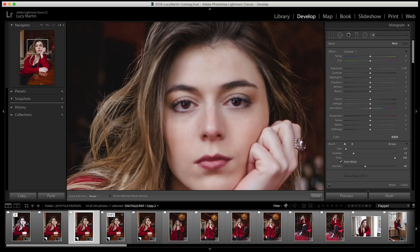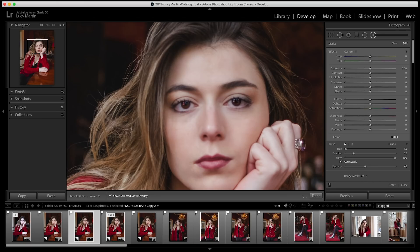Now onto my favorite part — the twinkle of the eye. This is where the eye catches light and you have those little white spots. I cover all of them with a brush and then enhance them, because this is what really makes the eye stand out and gives it life. Go ahead and bring up the exposure, the highlights, and the whites on that.